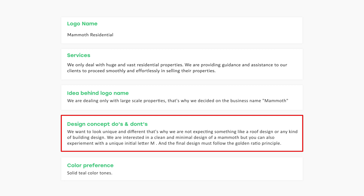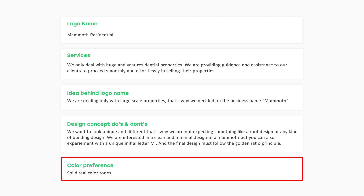About the logo name idea, the client says they are dealing only with large-scale properties, that's why they decided on the business name Mammoth. About the do's and don'ts, the client wants to look unique and different — they are not expecting a roof design or any building design. They want a clean and minimal mammoth design, but you can also experiment with a unique initial letter M. The final design must follow the golden ratio principle, and the client has chosen solid teal color tones.